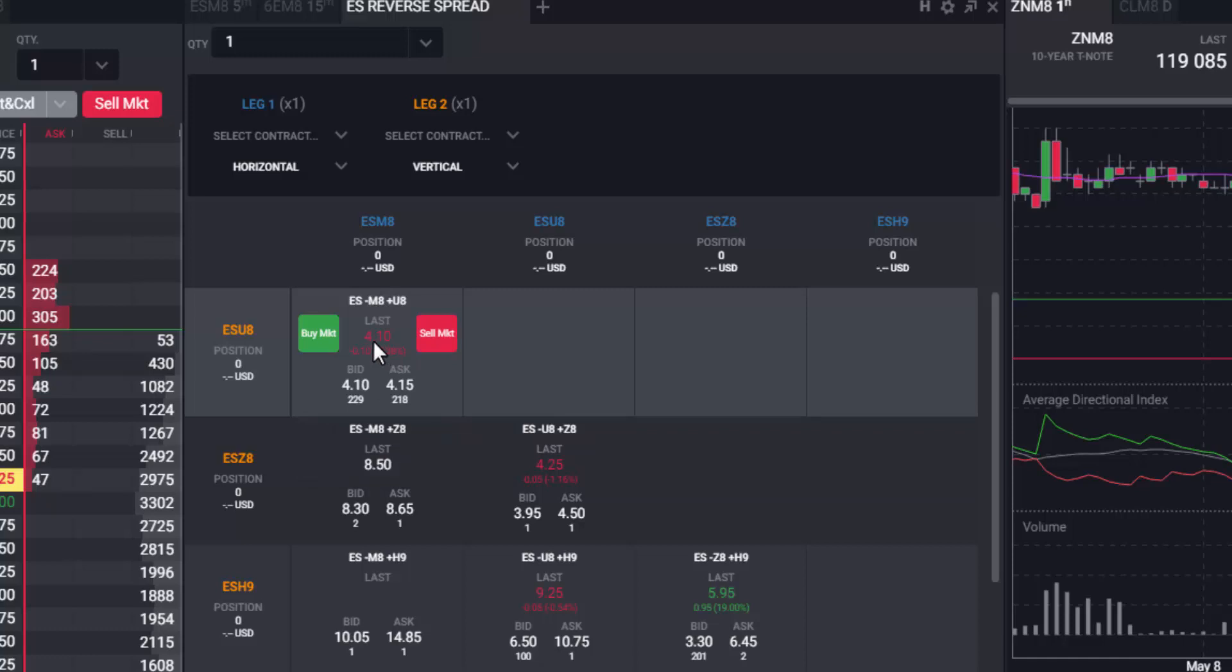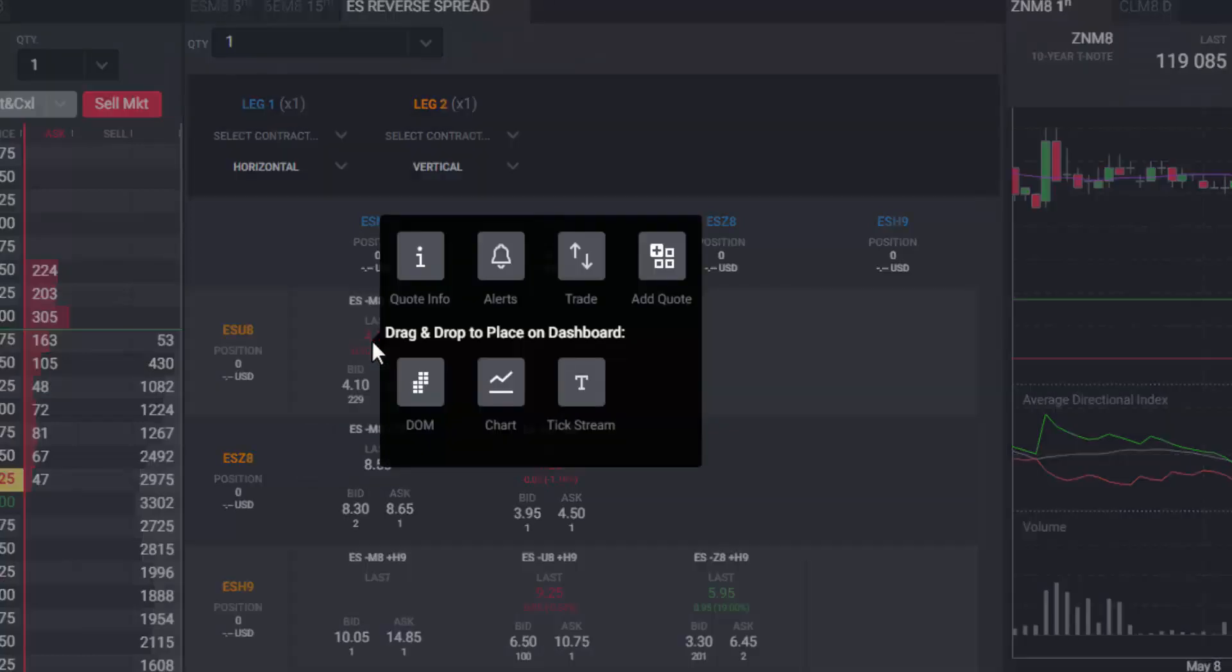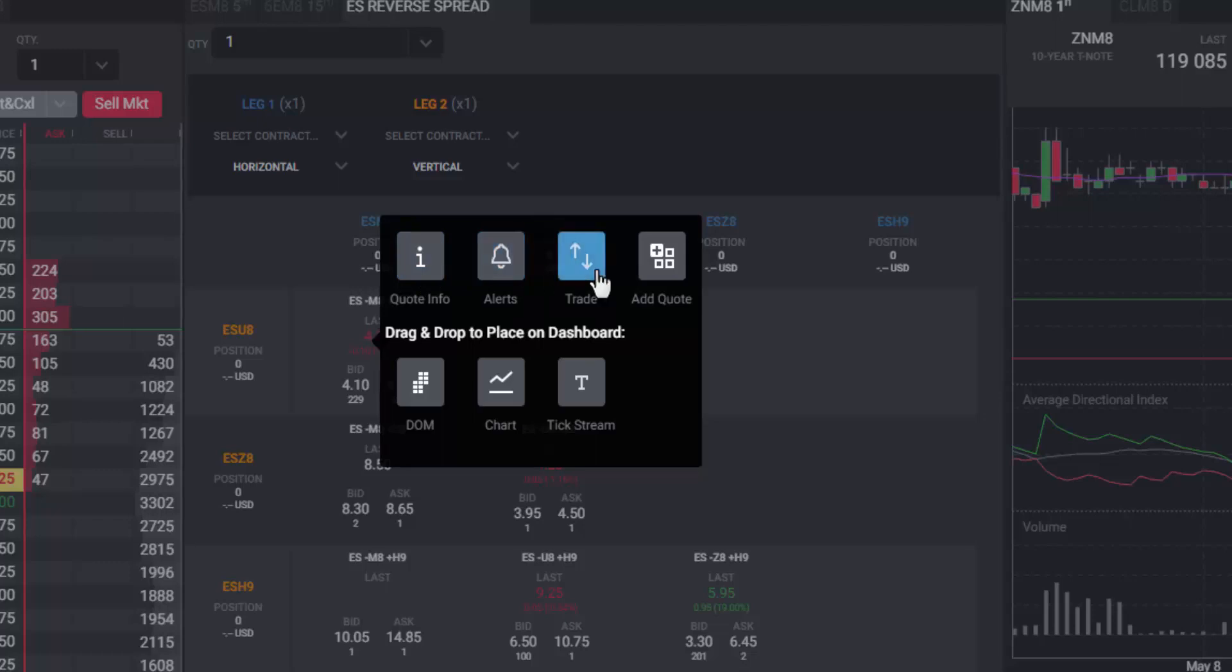Like the other modules within Tradevate, right clicking the matrix will provide you with an action menu with various options to quickly show the contract details, set an alert, place an order, or open another module for the selected spread contract.